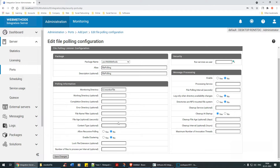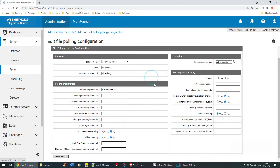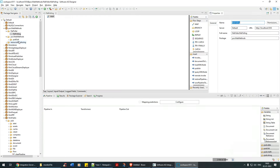Allow recursive polling and enable clustering — we'll look at those later. File log extension is not required. For Number of Files to Process Per Interval, I'll say take only two files at a time, or I can leave it as-is. Run Service As User — I'll select administrator. Then I need to enable it, and here I select which service to trigger.